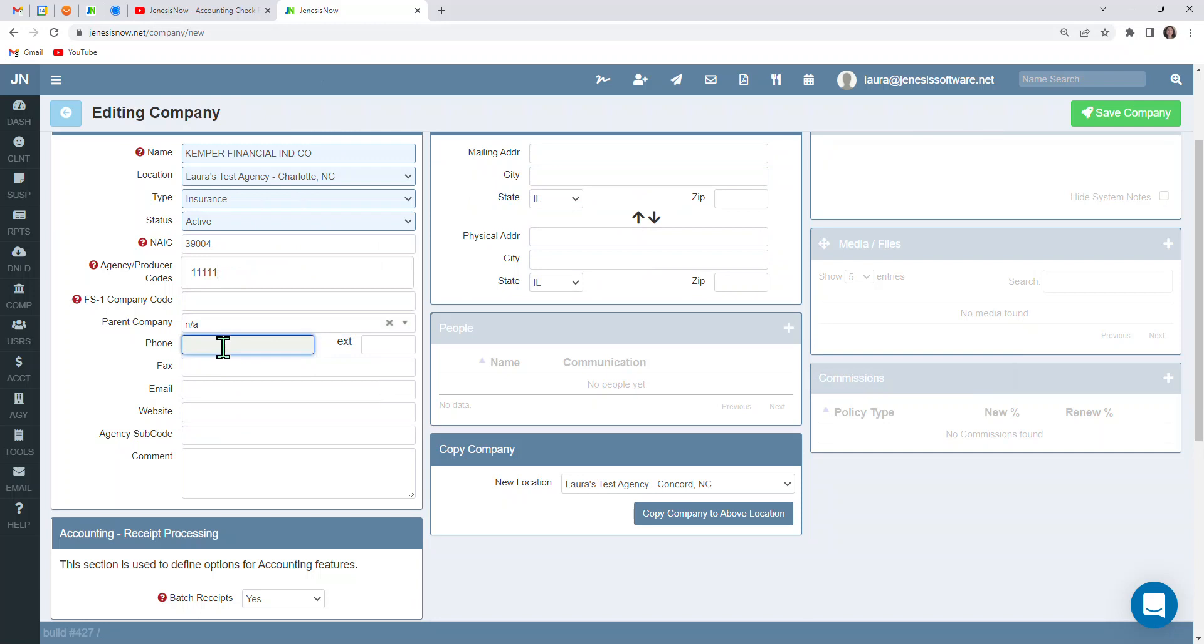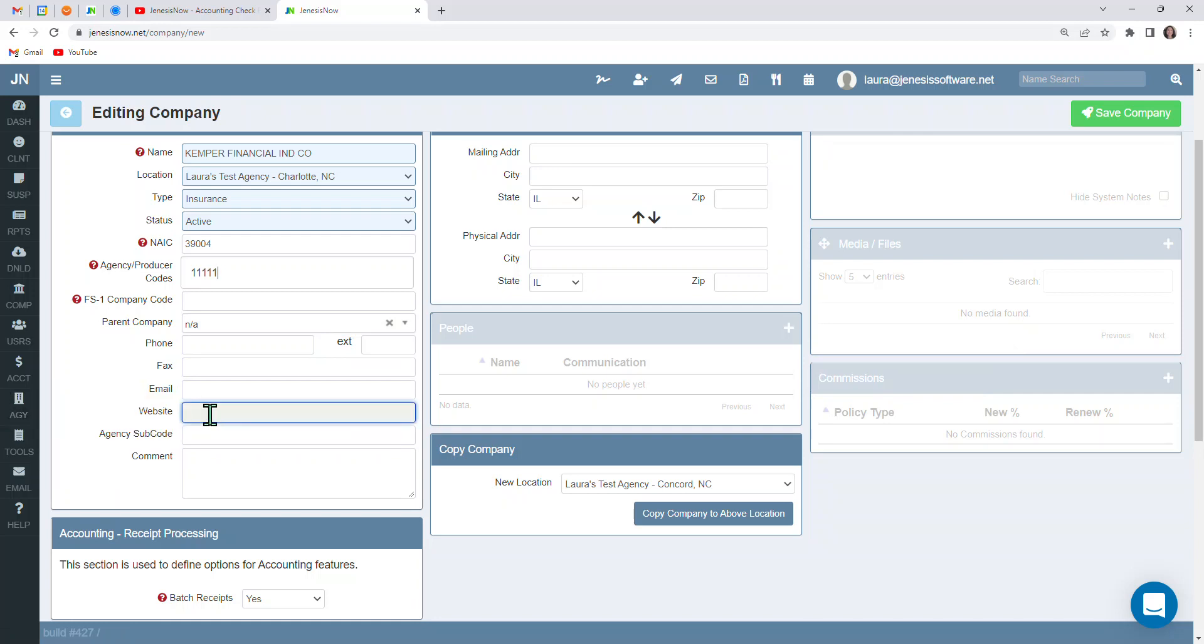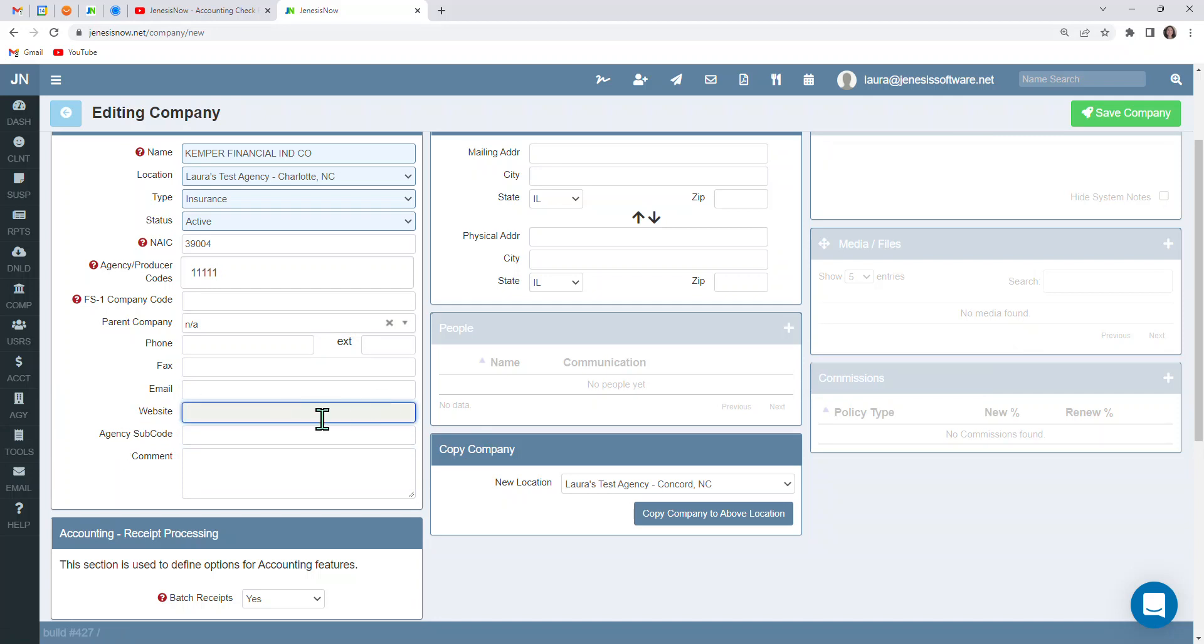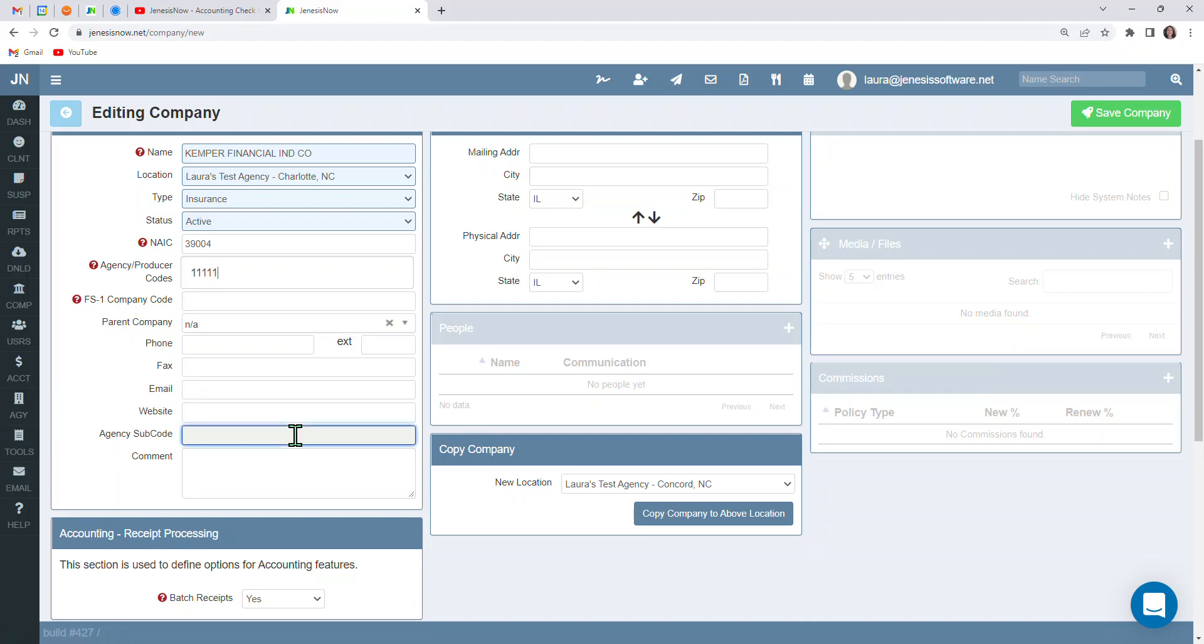You'll also enter in details like phone number, fax, email, website. So website, if you have the carrier site information for your agent log in, you're going to want to make sure that is in here. Because once that is saved, then you'll have a link over here directly to that website.